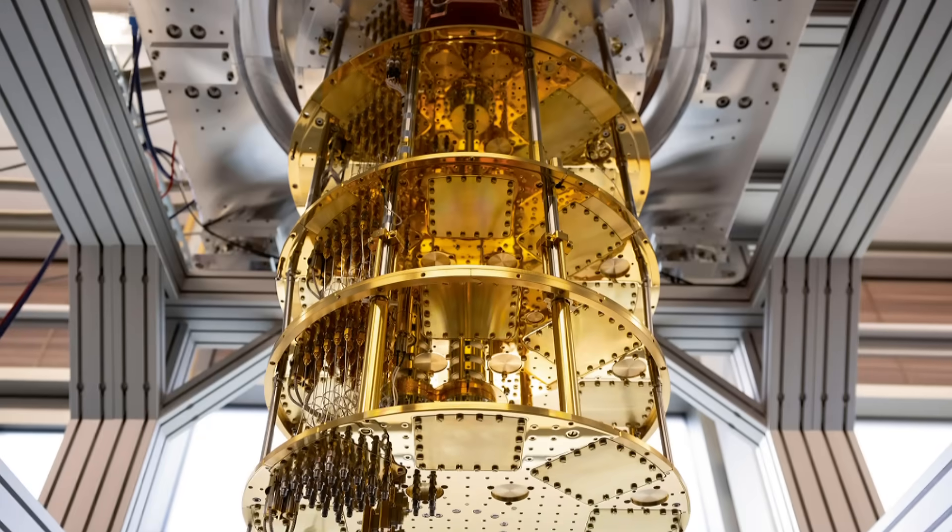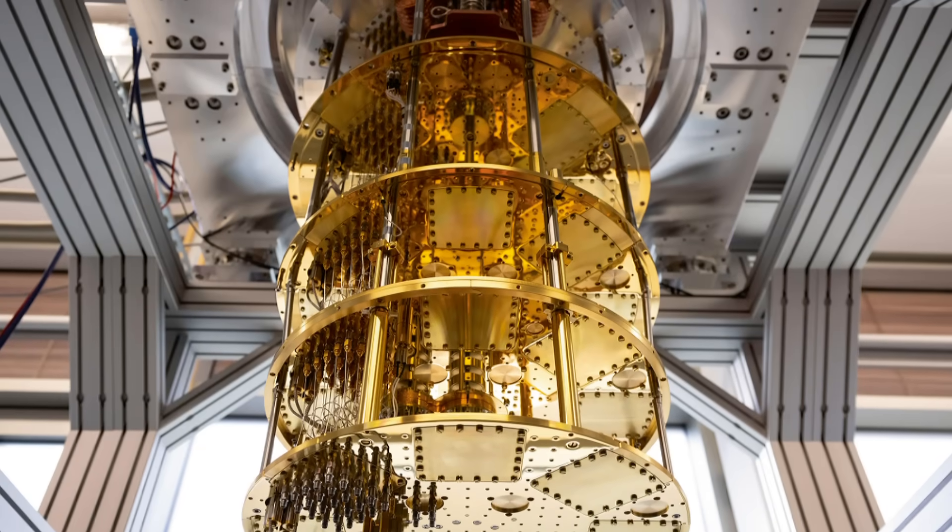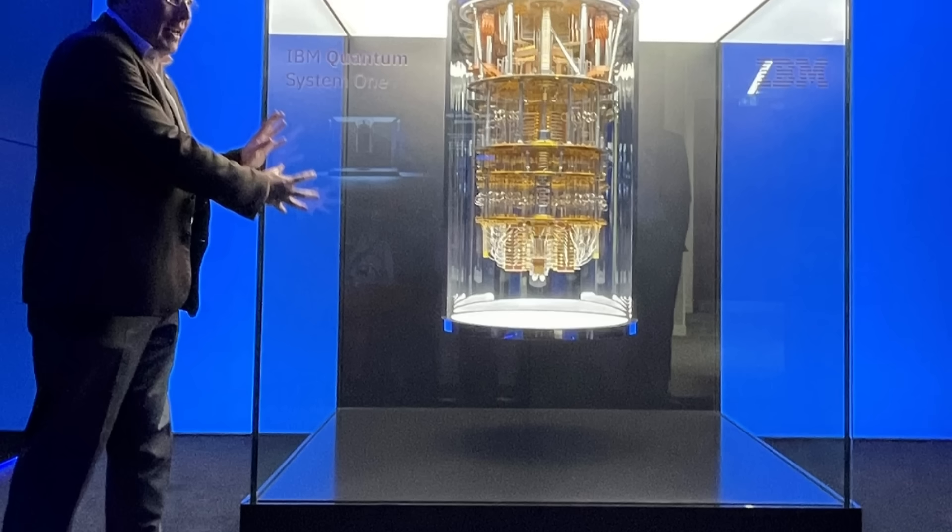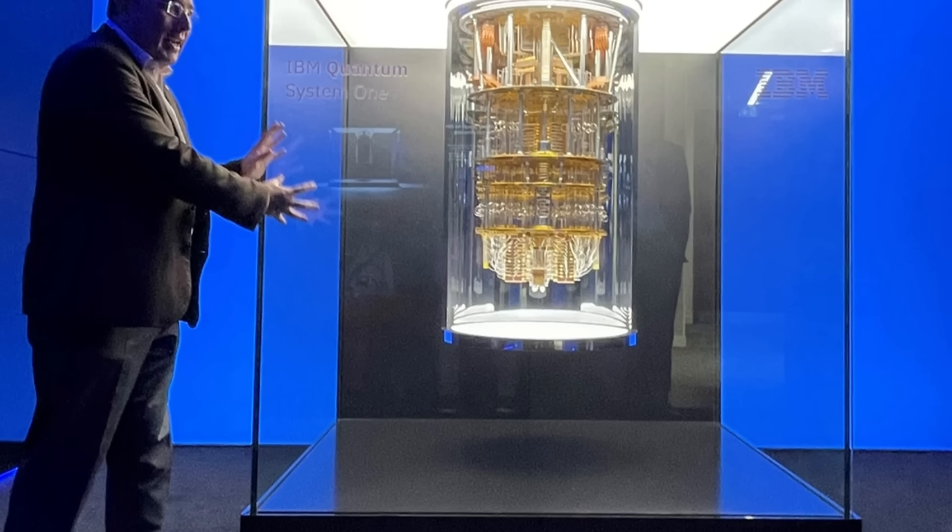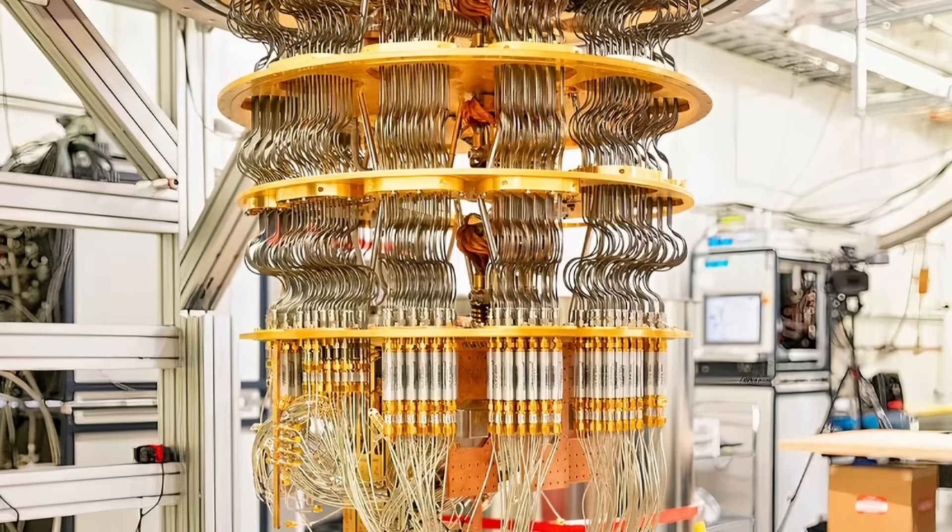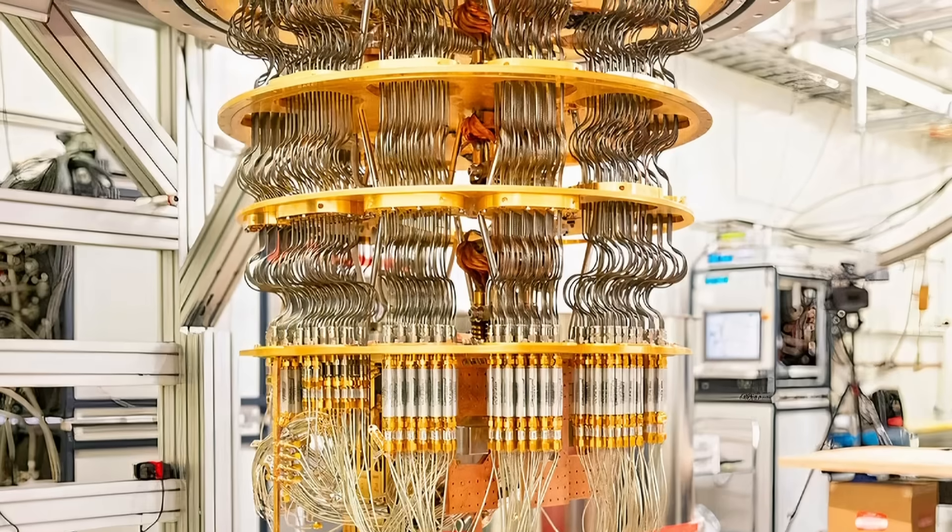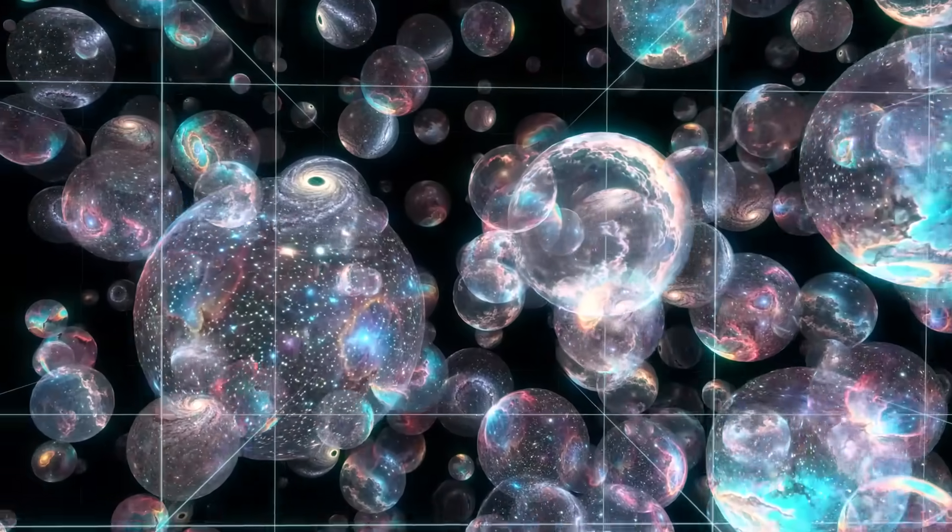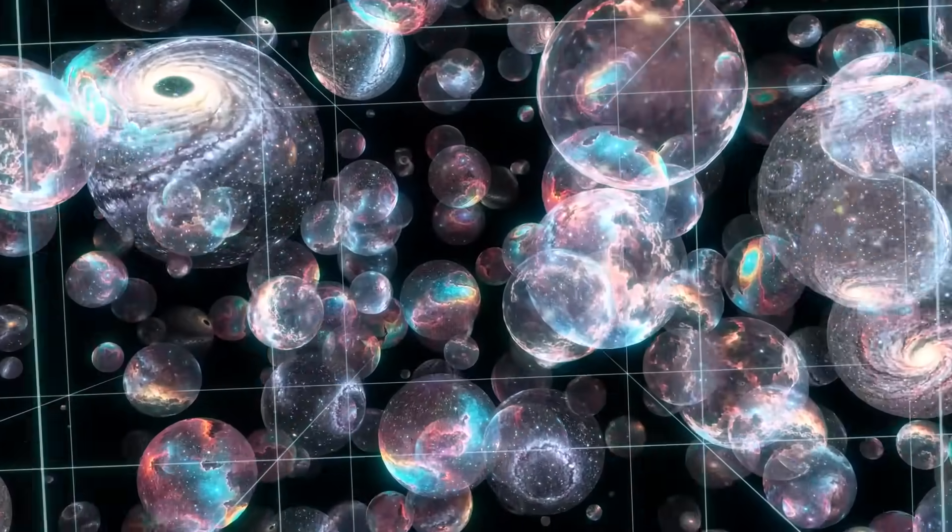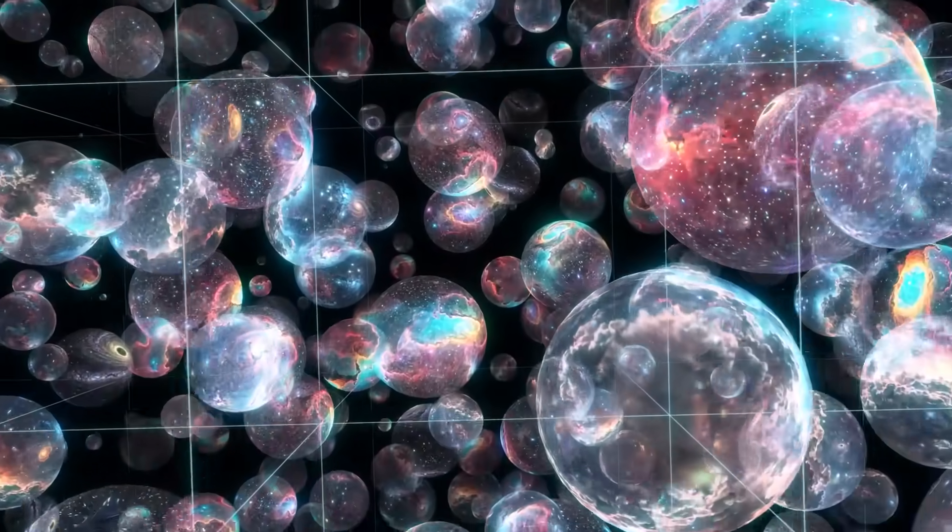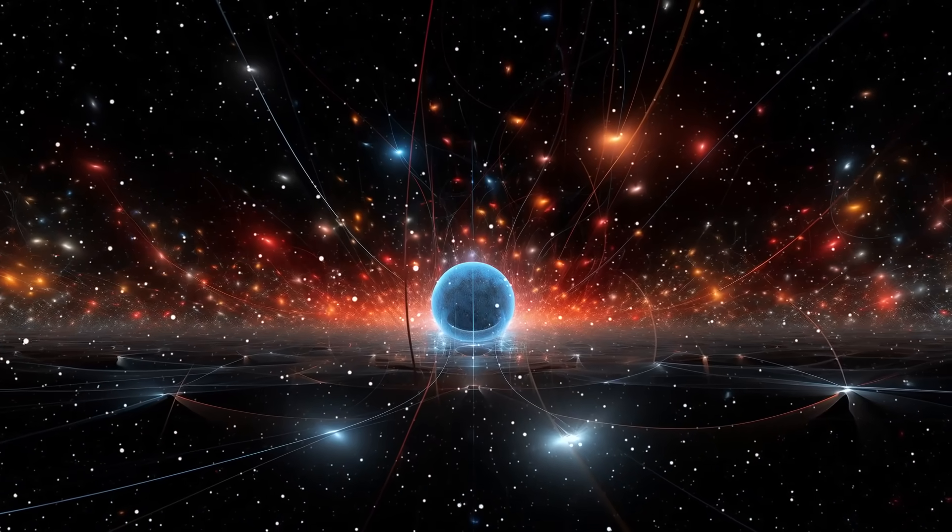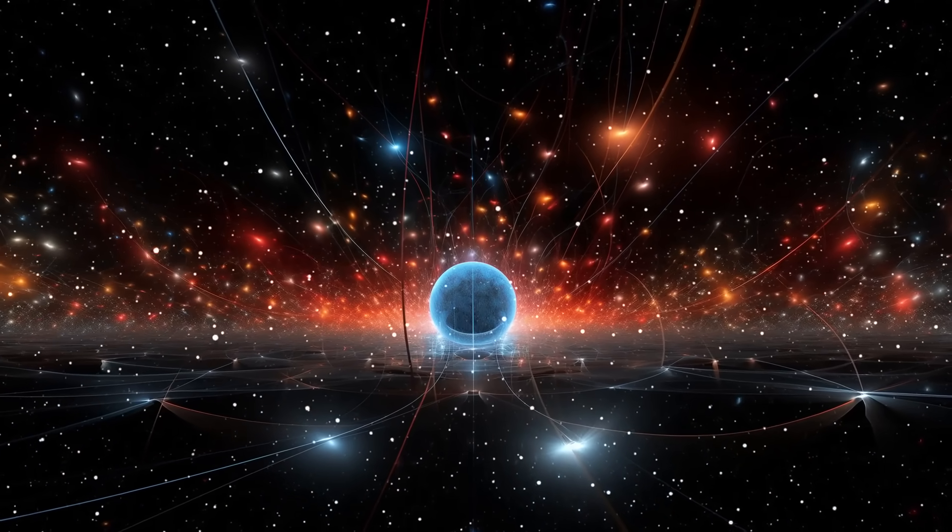In a quantum system, every decision has multiple outcomes, but we only experience one. Quantum computers, by processing those outcomes simultaneously, might be able to tell us about other timelines or parallel universes where different versions of our decisions play out. It sounds crazy, but it's not that far-fetched when you consider how quantum mechanics operates.